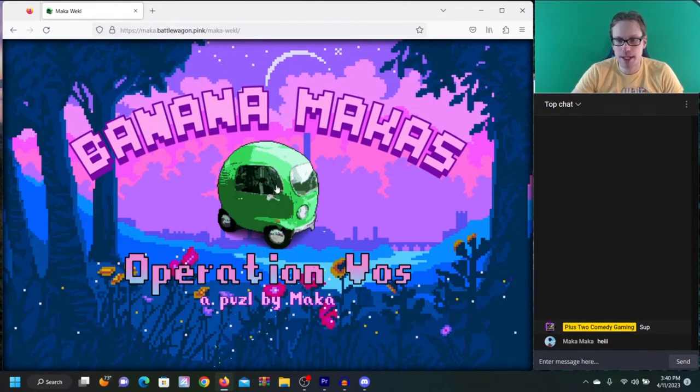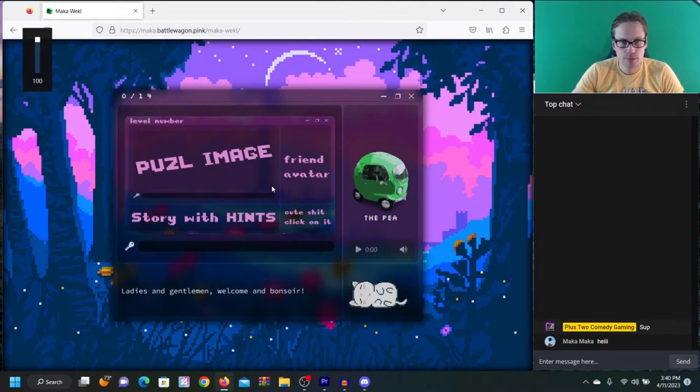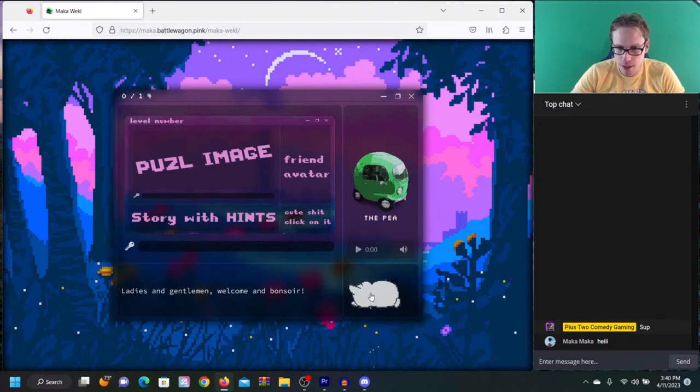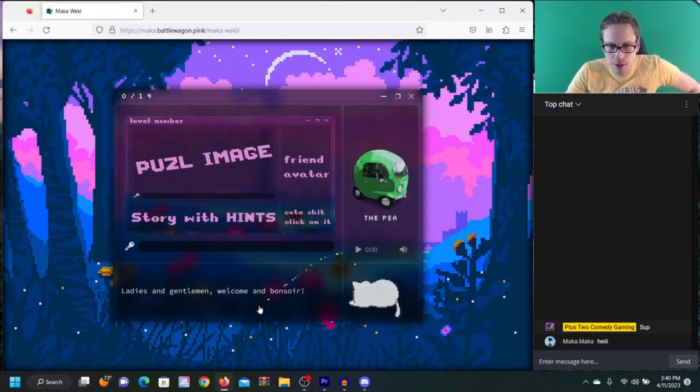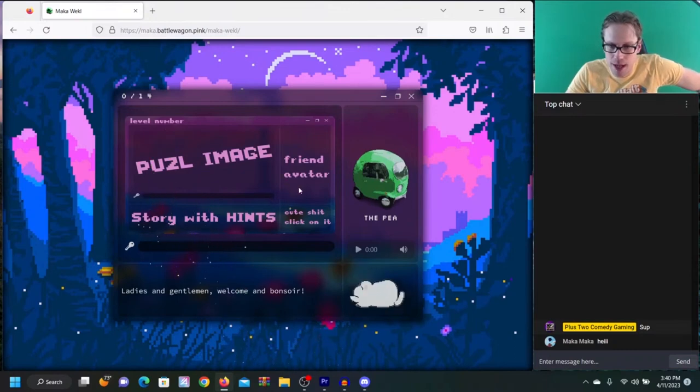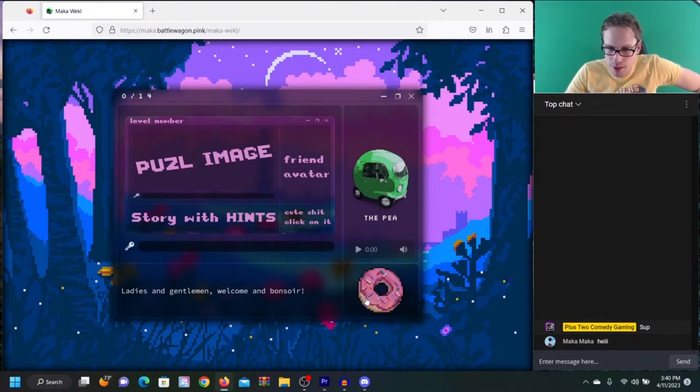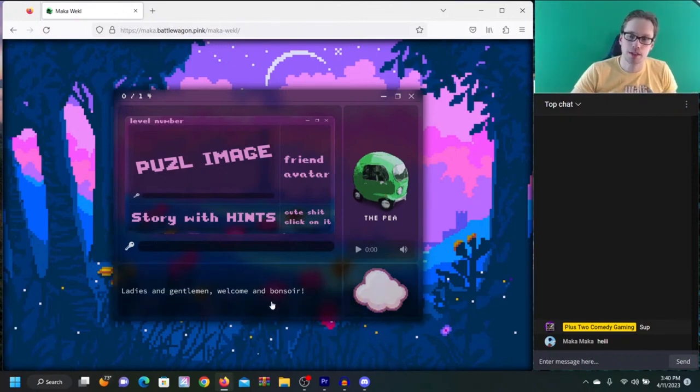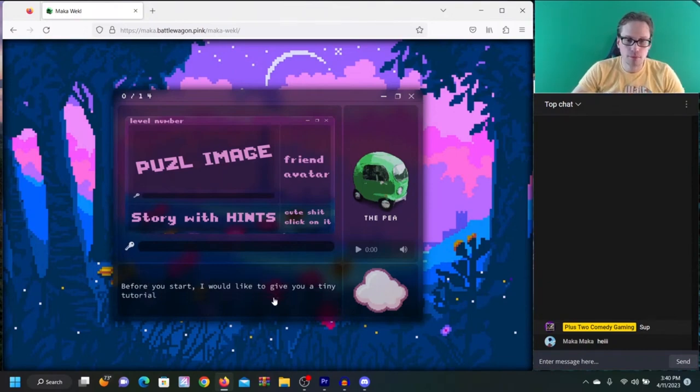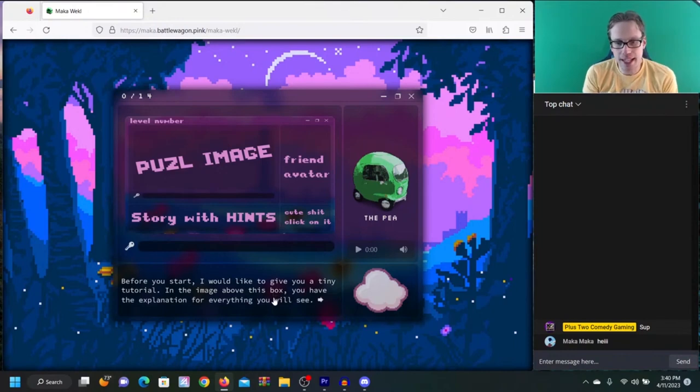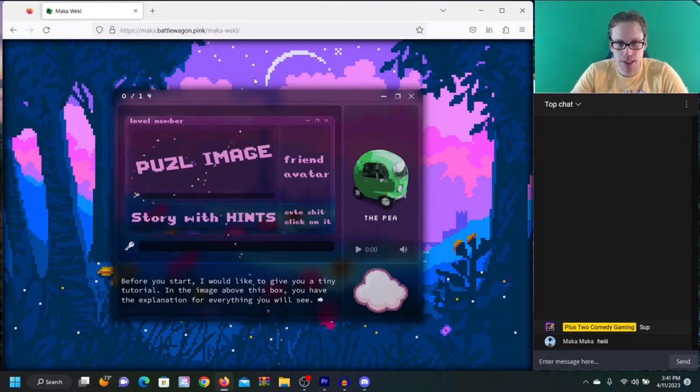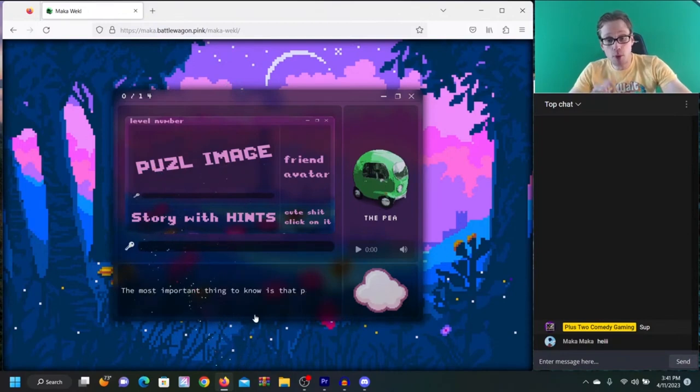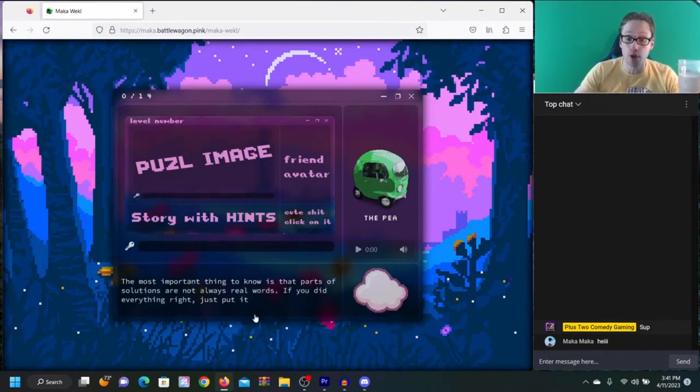Meow. Scratch the kitty. Alright, puzzle image, story with hints, friend avatar, cute shit. Click on it. Before you start, I'd like to give you a tiny tutorial. In the image above this box you will see an explanation of everything you will see.